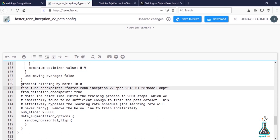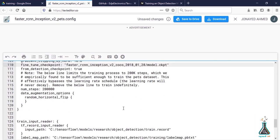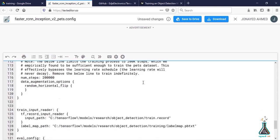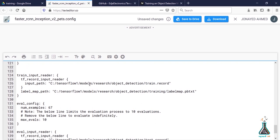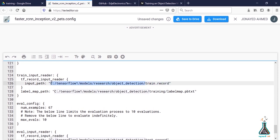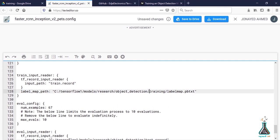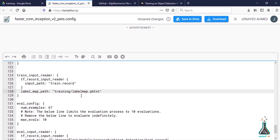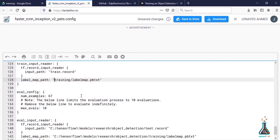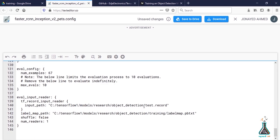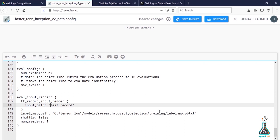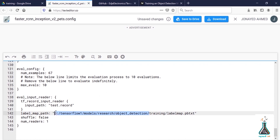Get down below and change input_path to train.record only and label_map_path as training/label_map.pbtxt. Again get down below and change input_path as test.record and label_map_path should be training/label_map.pbtxt.